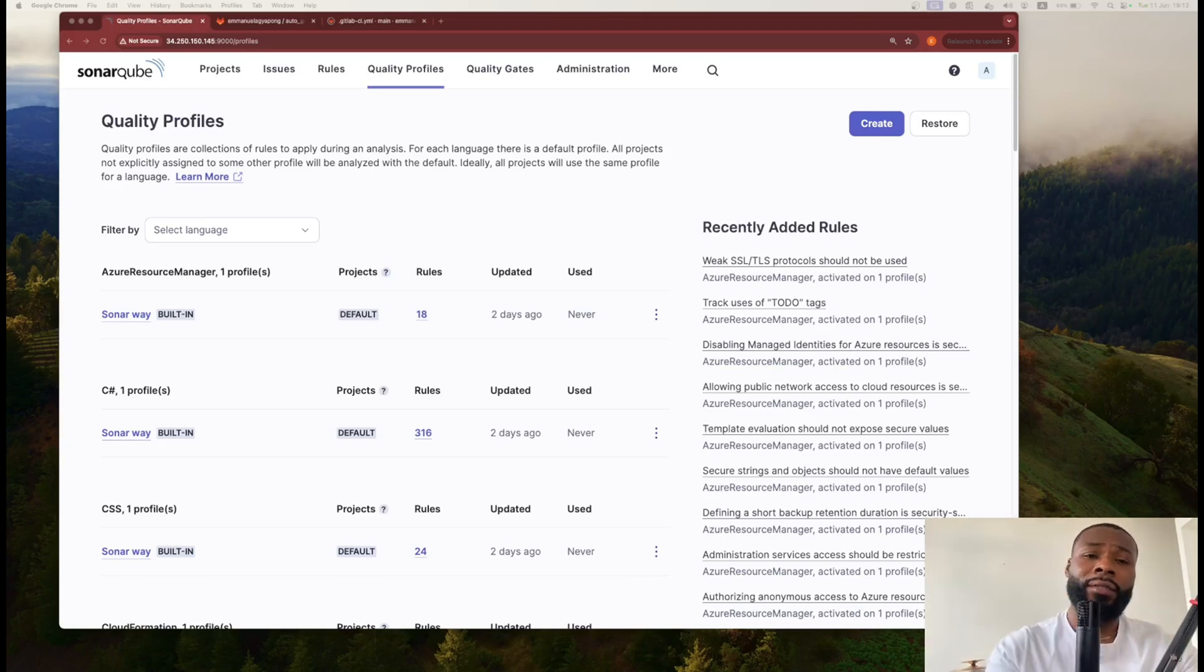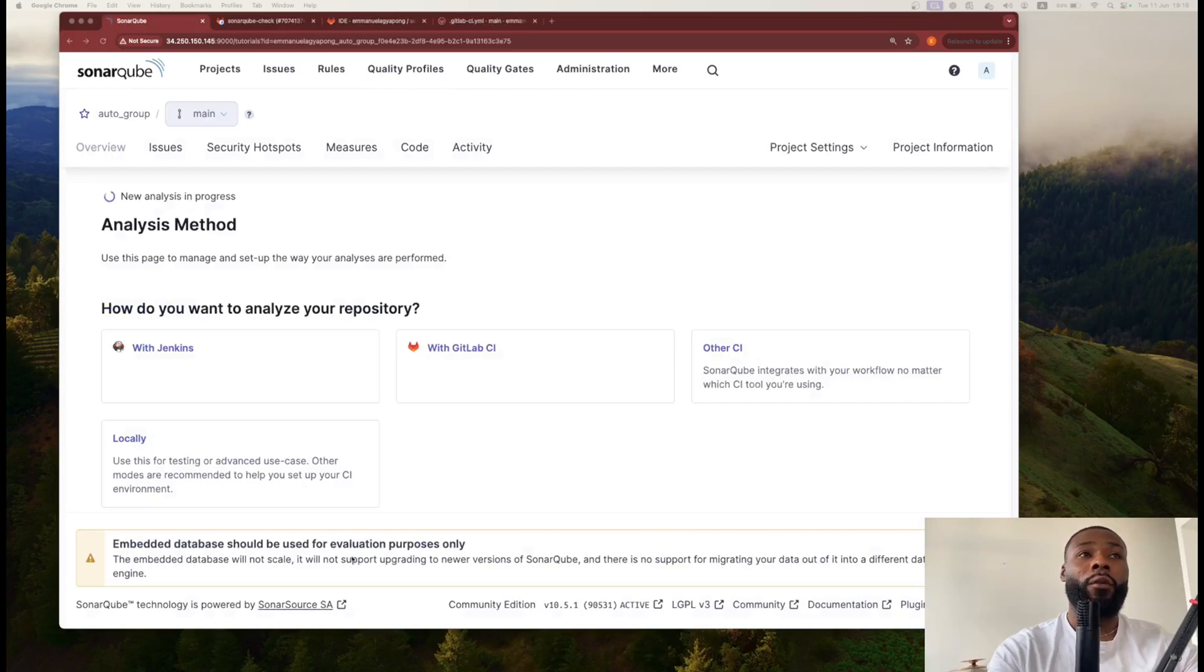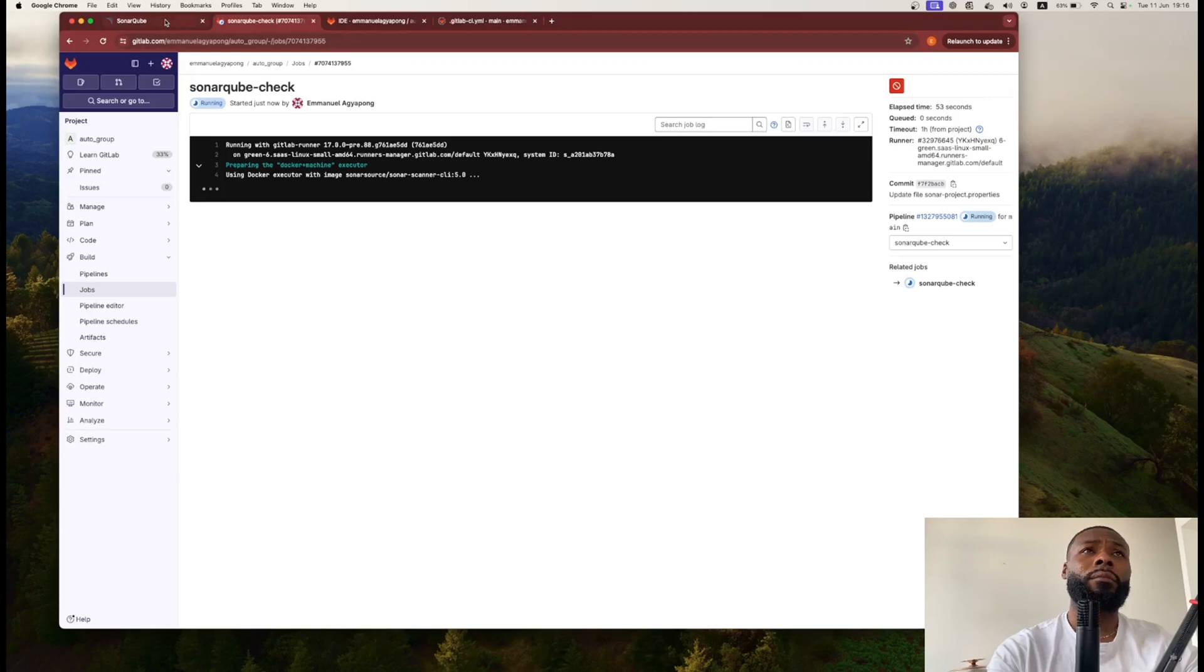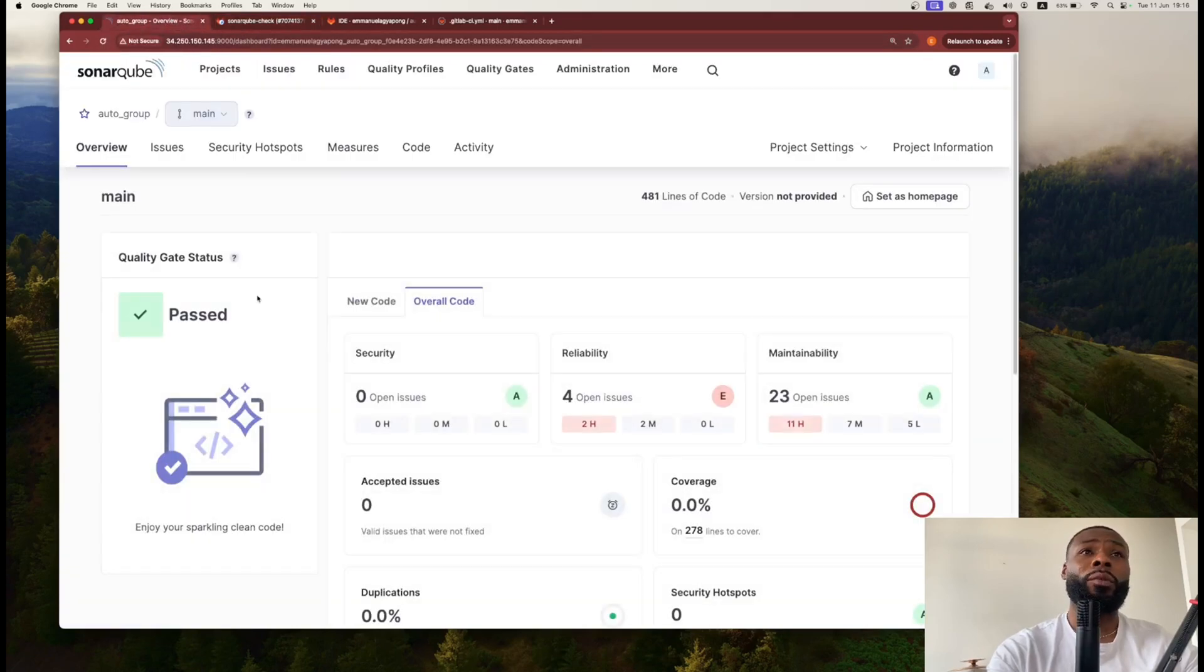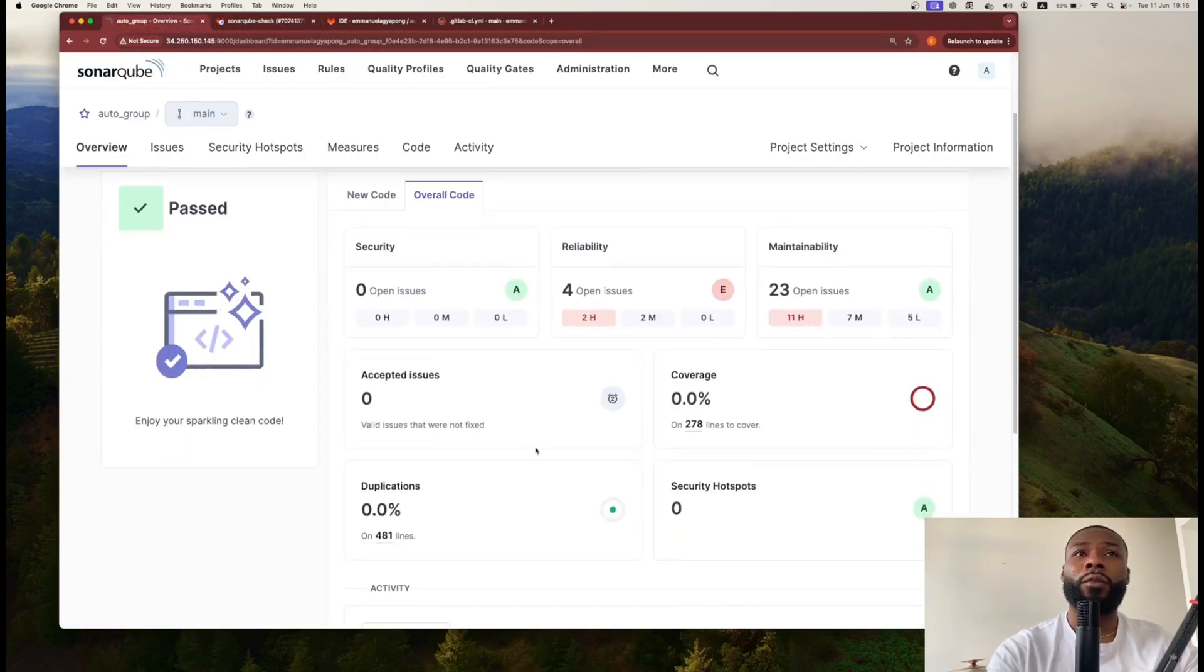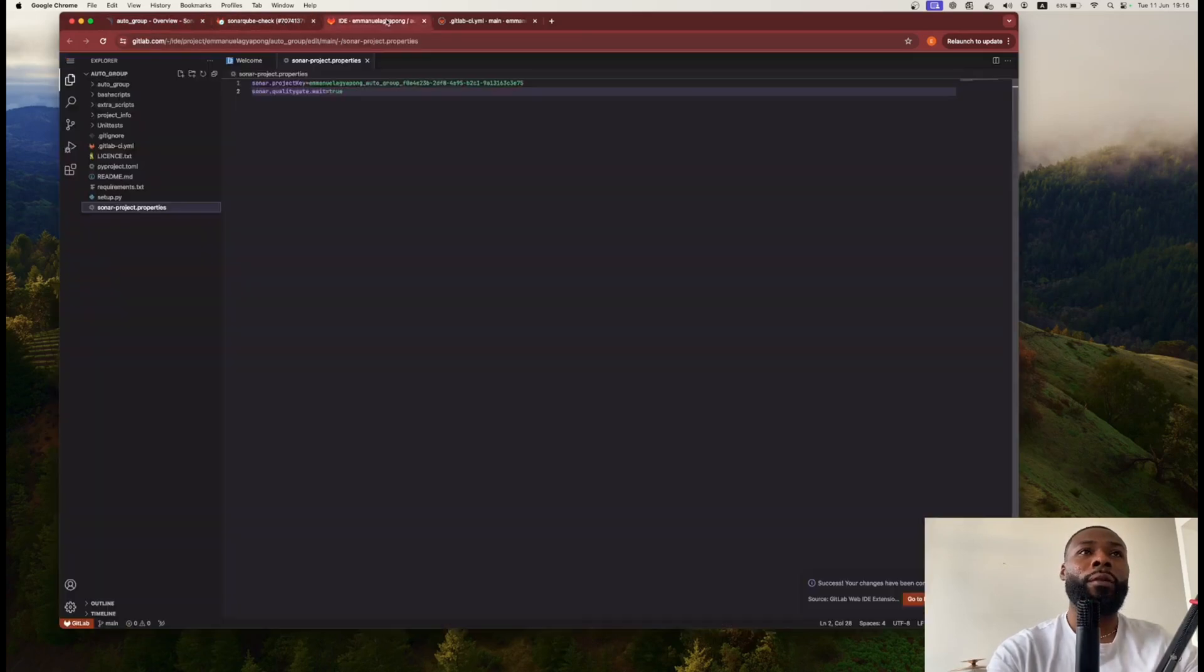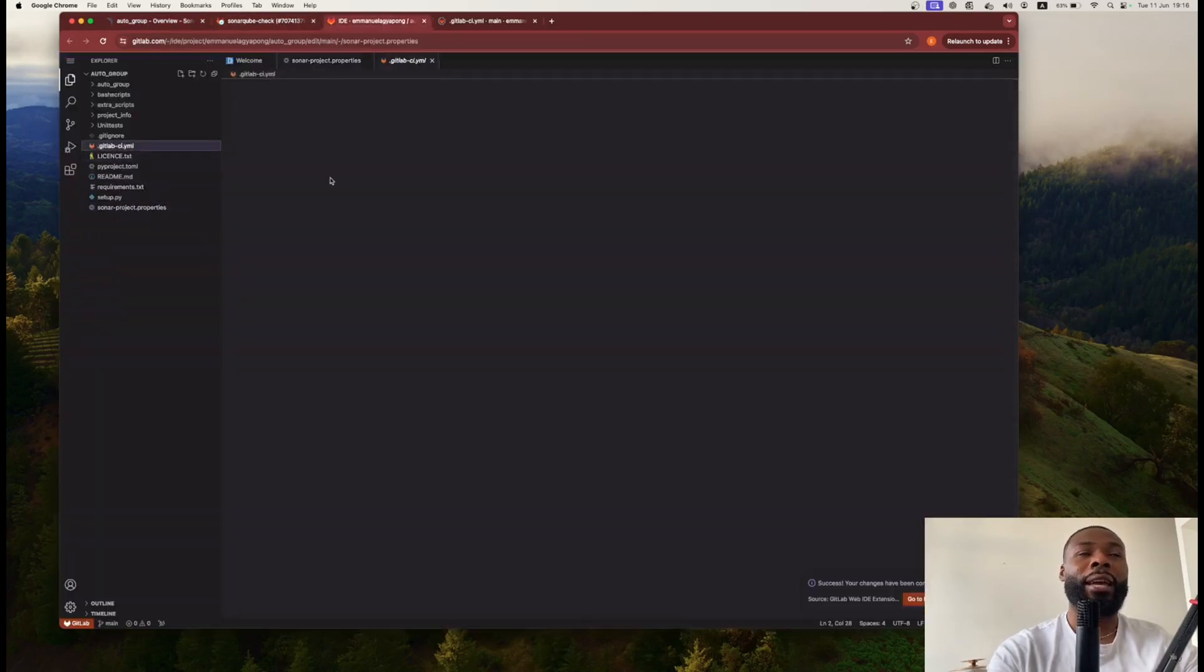I've got the analysis going within this repo here, so I'm running essentially a quick pipeline which will go ahead and run the code. Let me just show you a snippet of what the actual CI/CD looks like.